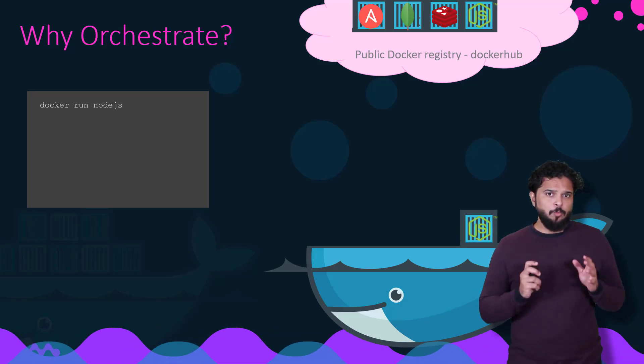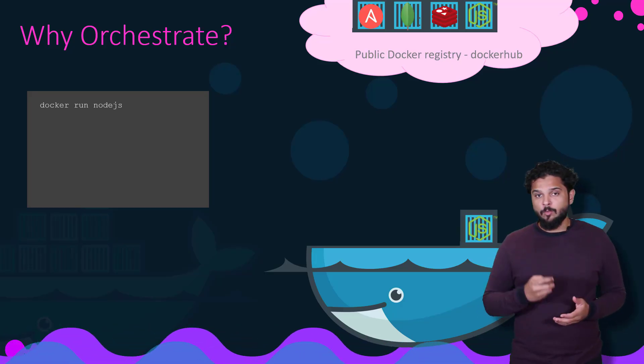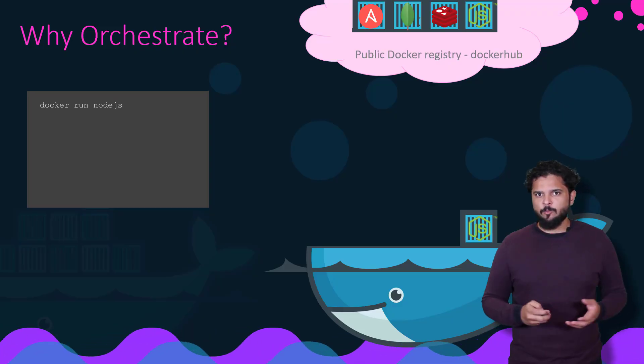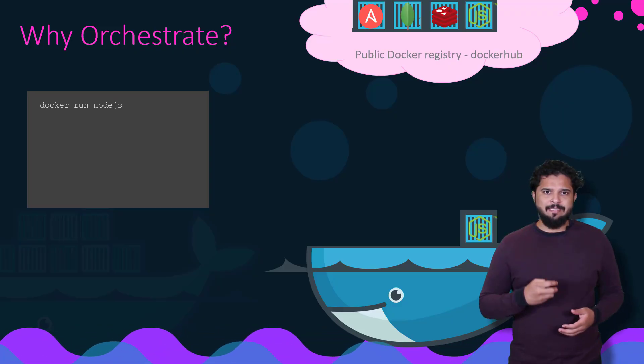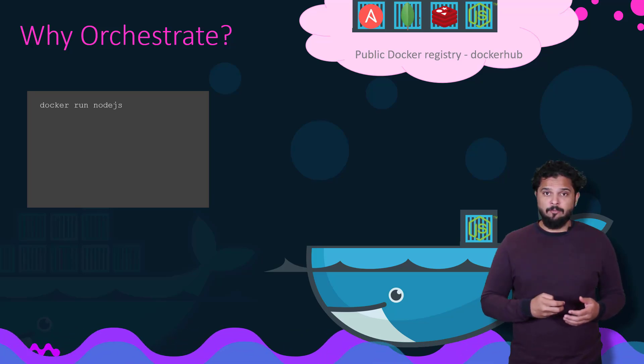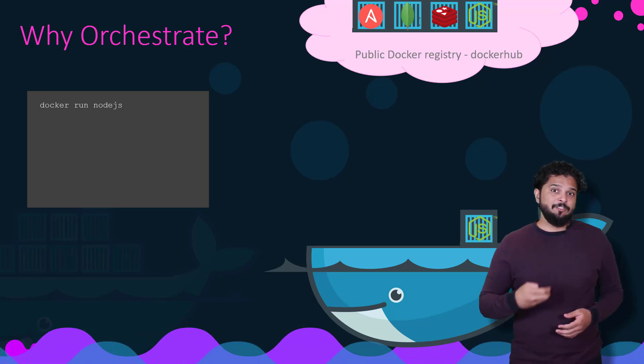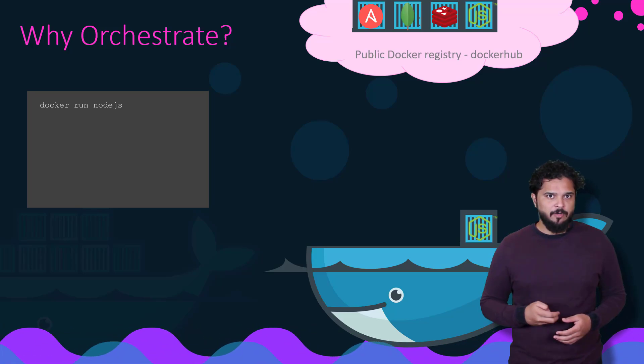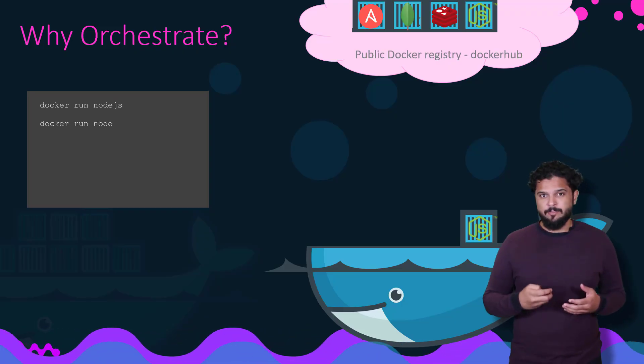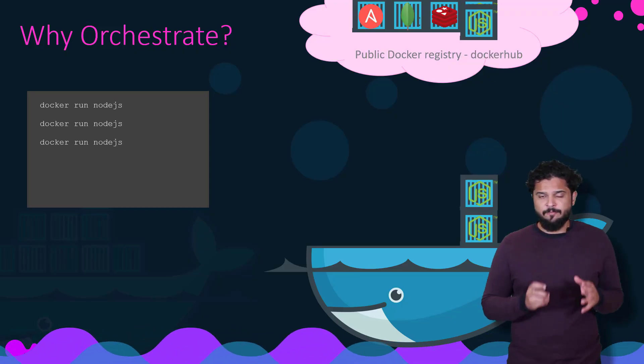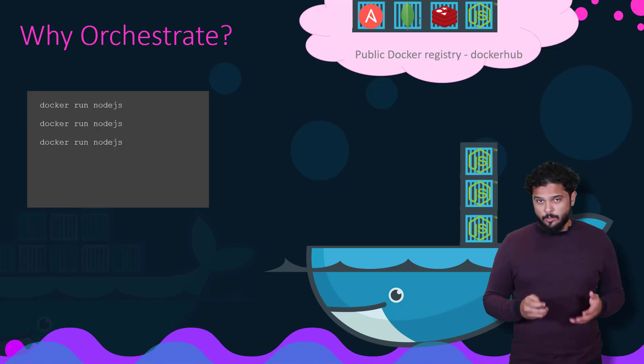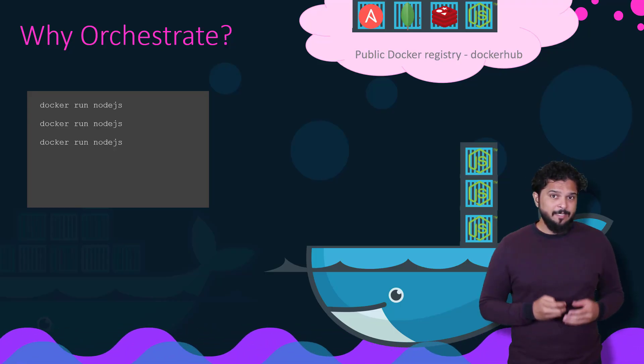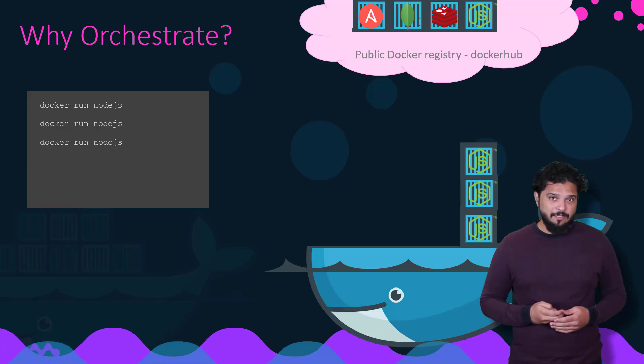But that's just one instance of your application on one Docker host. What happens when the number of users increase, and that instance is no longer able to handle the load? You deploy additional instances of your application by running the Docker run command multiple times. That's something you have to do yourself. You have to keep a close watch on the load and performance of your application and deploy additional instances yourself.